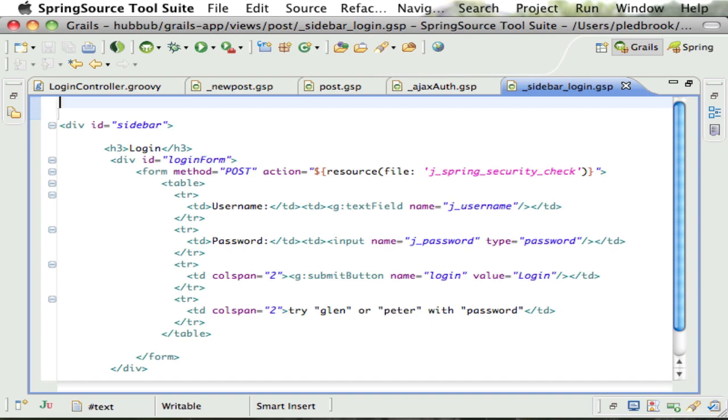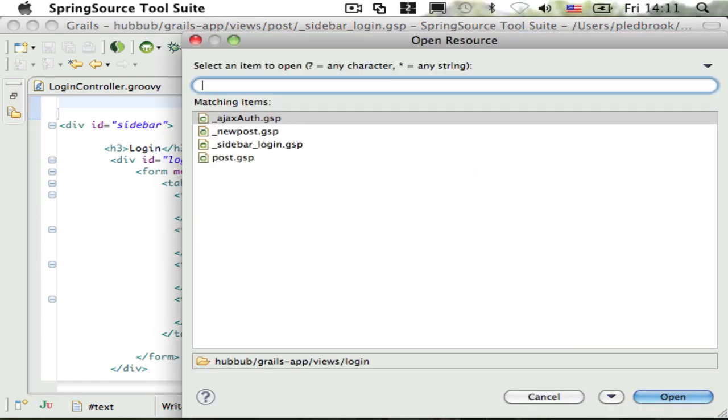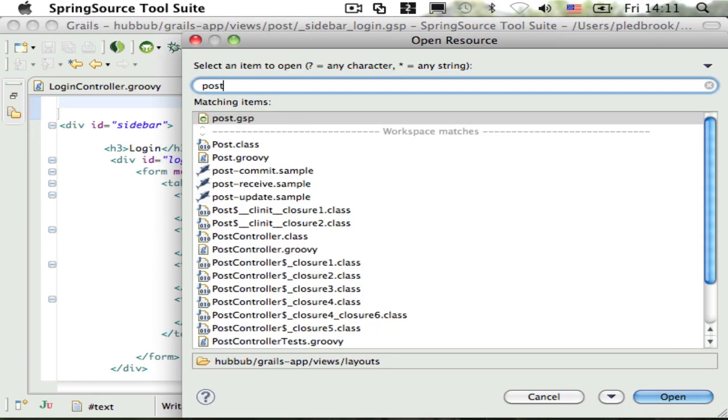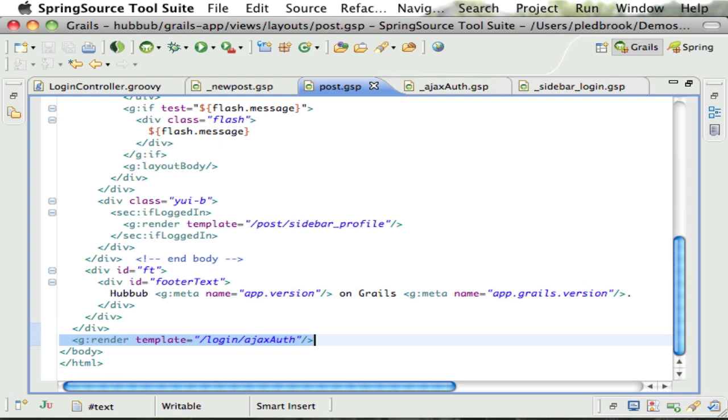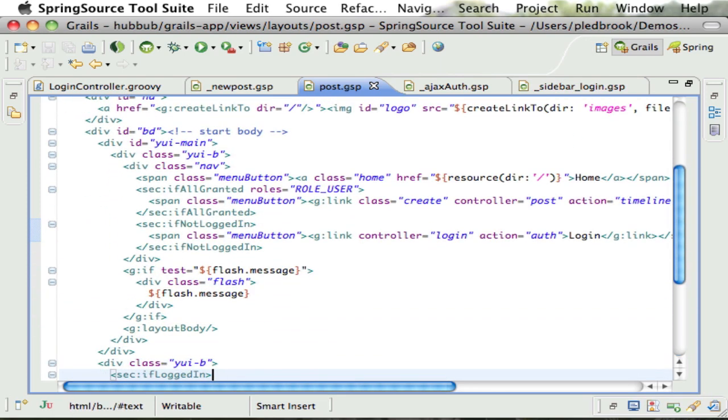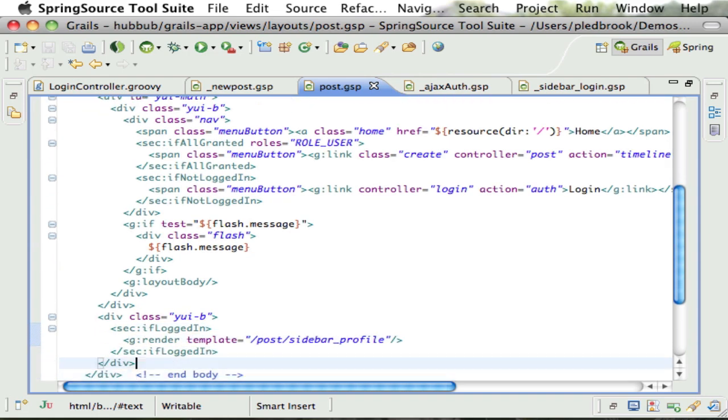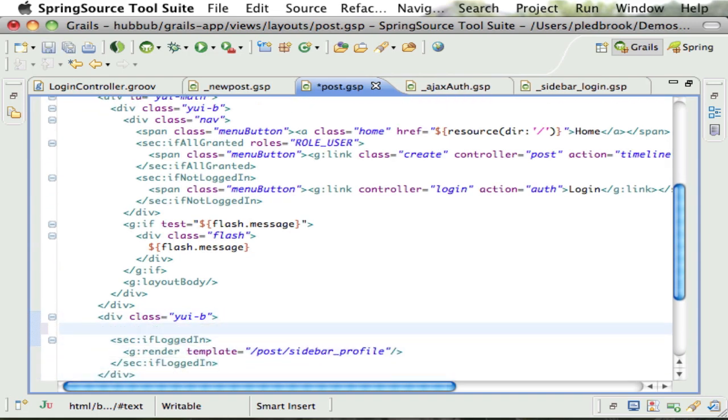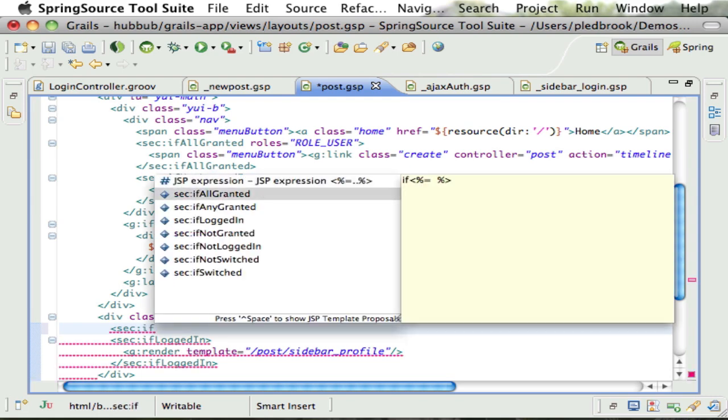To activate this sidebar, I just need to include it in the post layout. So I just find out where my other sidebar panel is, and of course the login panel should only be displayed if the user is not logged in.